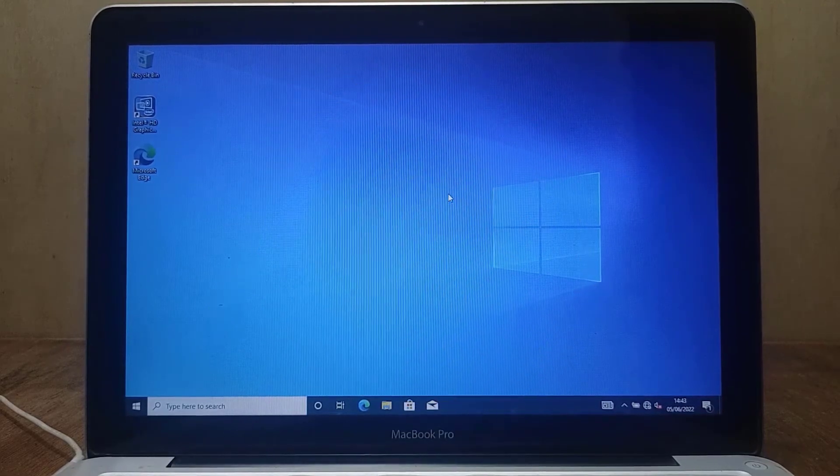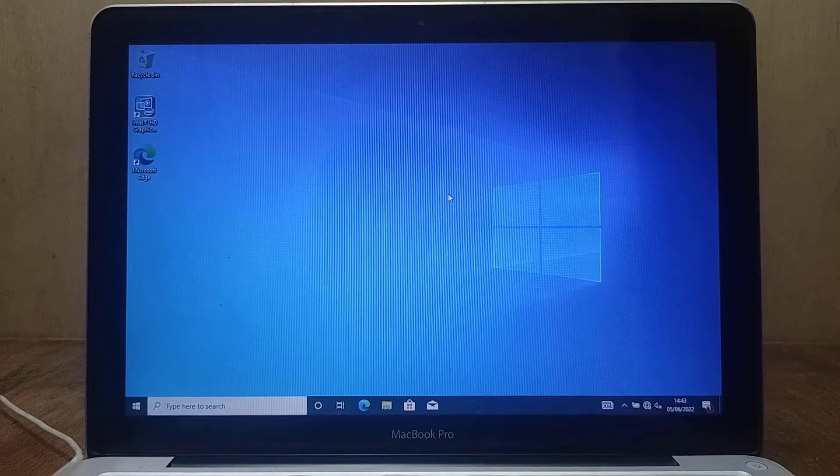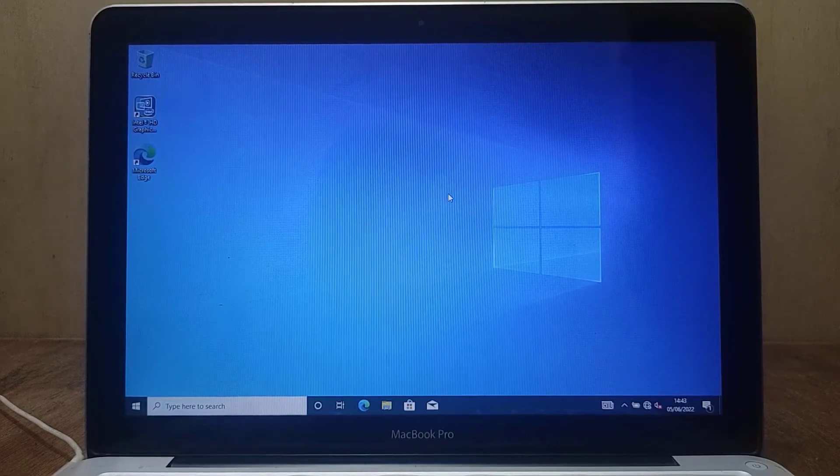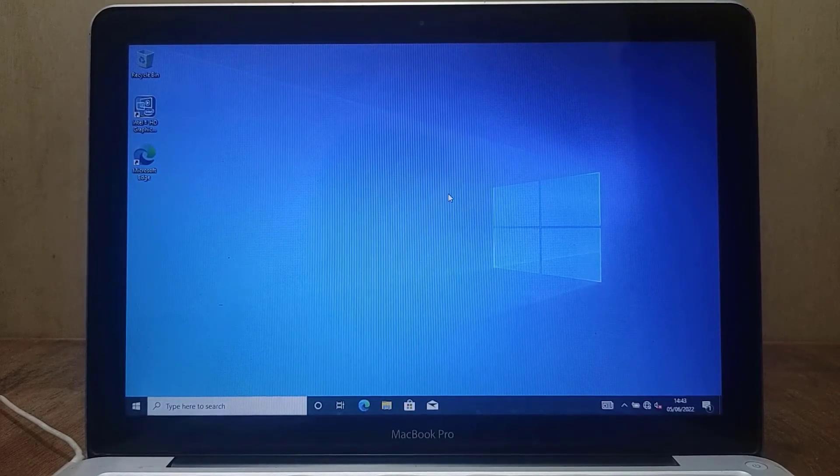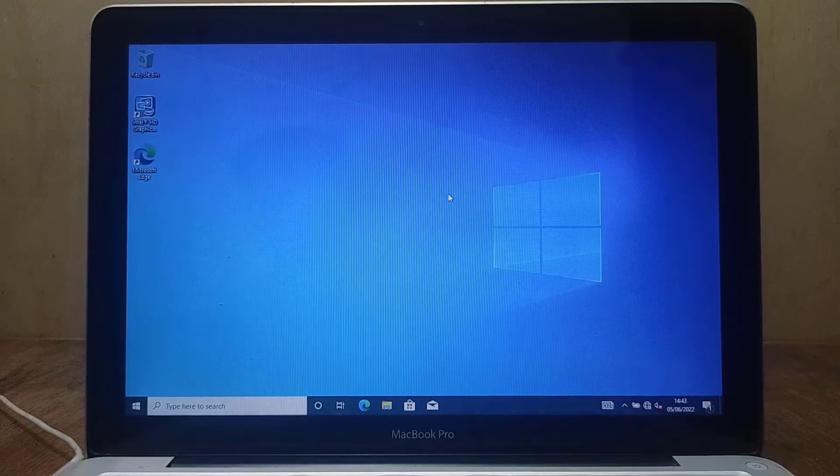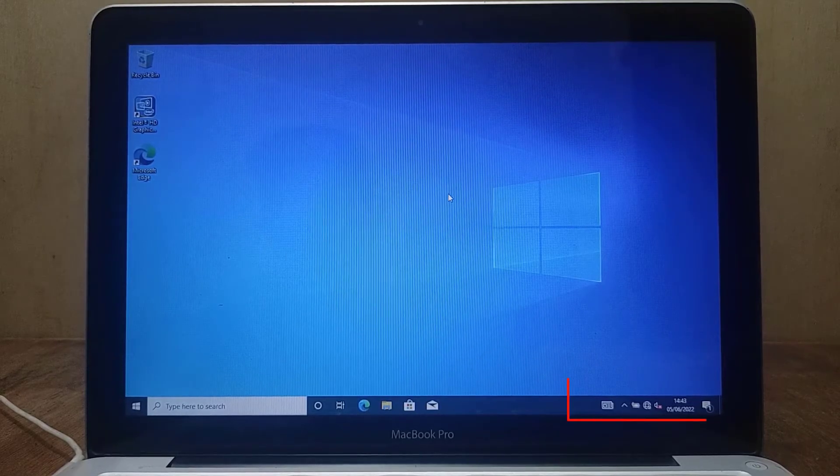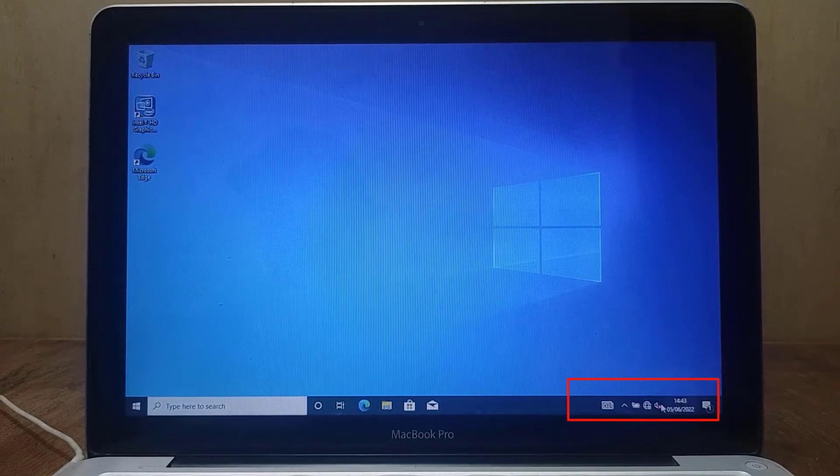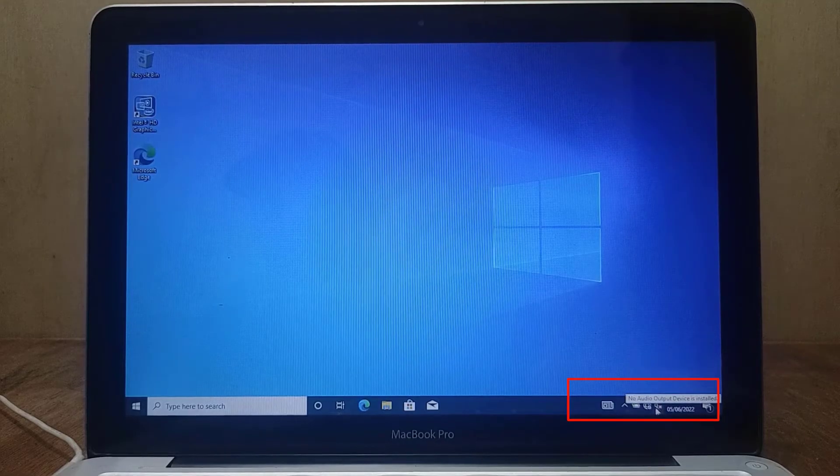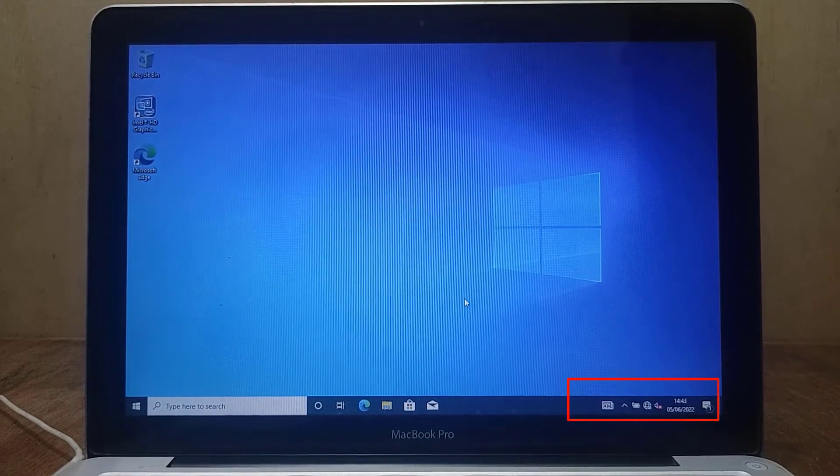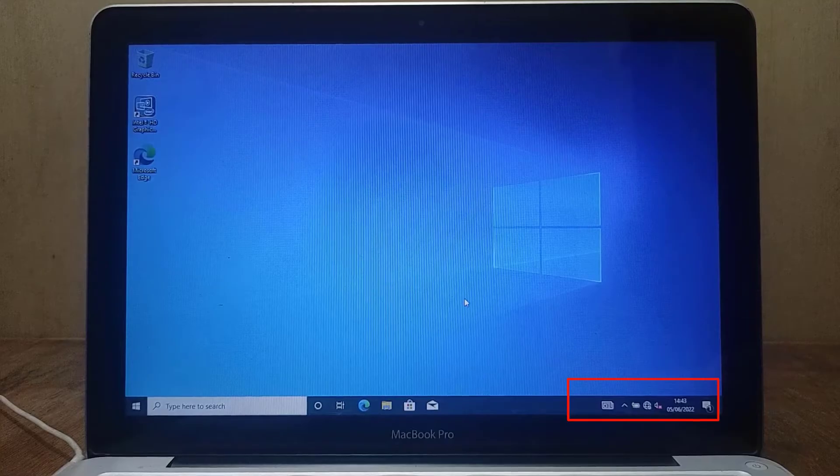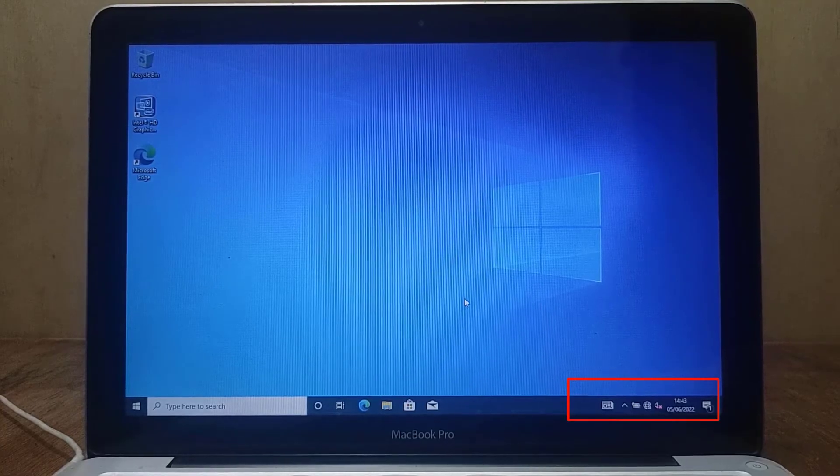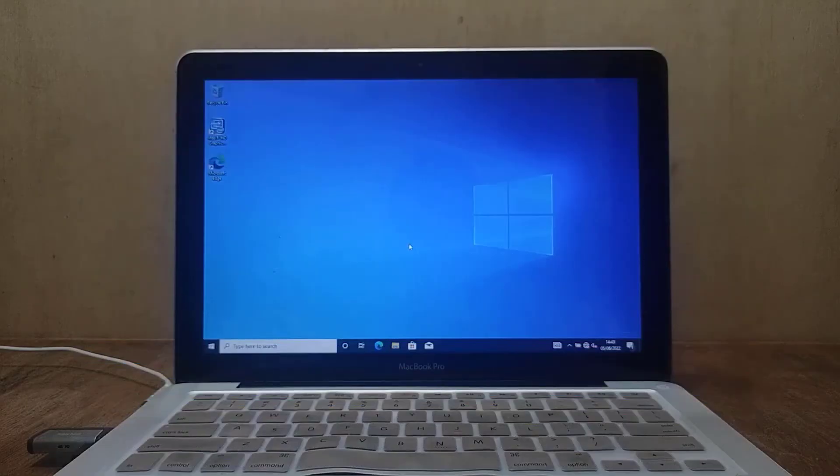Hello guys, in this video I will show you how to solve no audio output device installed in Windows Bootcamp. As seen in the lower right corner, the audio output icon has a cross, indicating that the audio output is not working properly. The easiest solution for this is to install OpenCore Legacy Patcher, so the MacBook needs to be restarted into macOS.